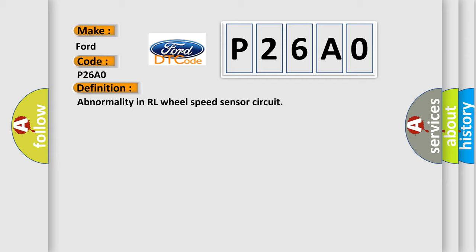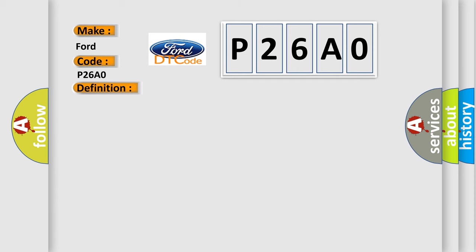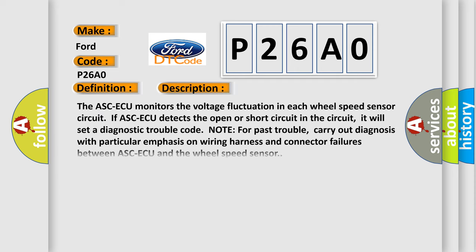And now this is a short description of this DTC code. The ABS ECU monitors the voltage fluctuation in each wheel speed sensor circuit. If the ABS ECU detects an open or short circuit, it will set a diagnostic trouble code.